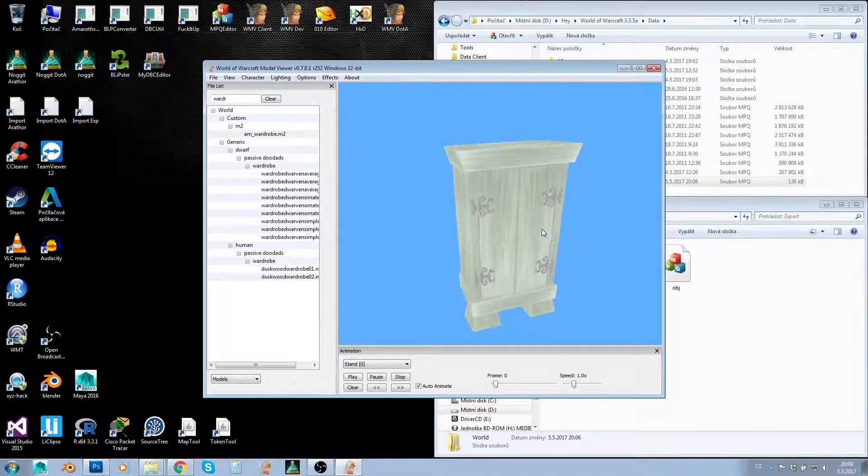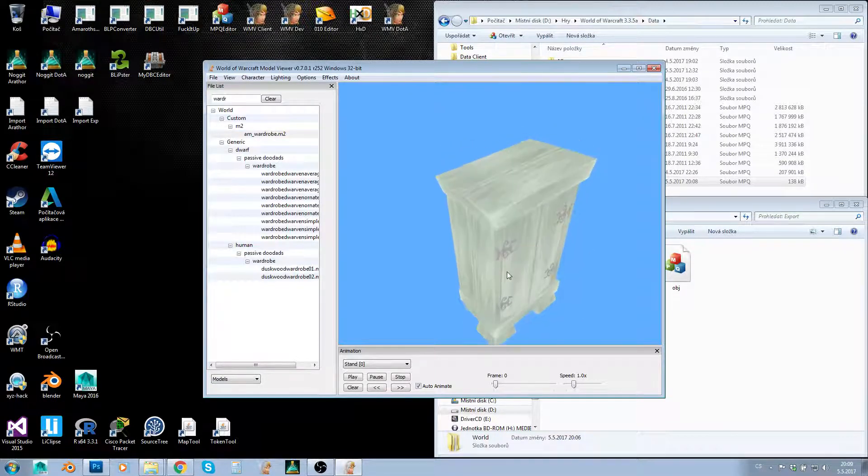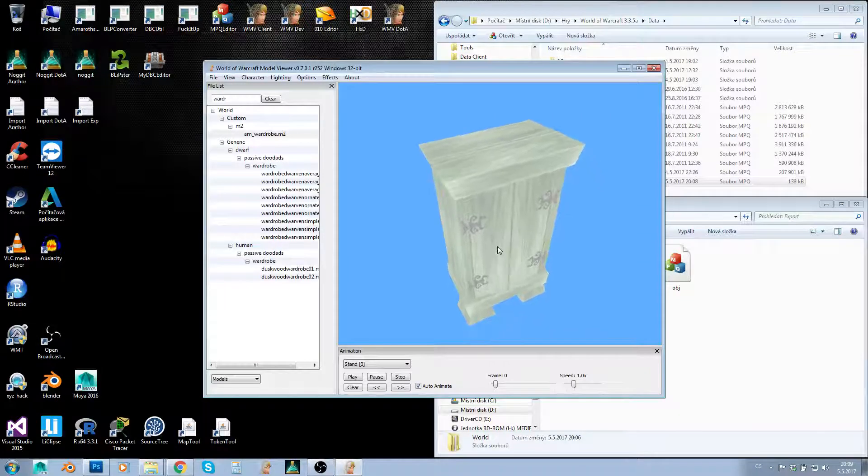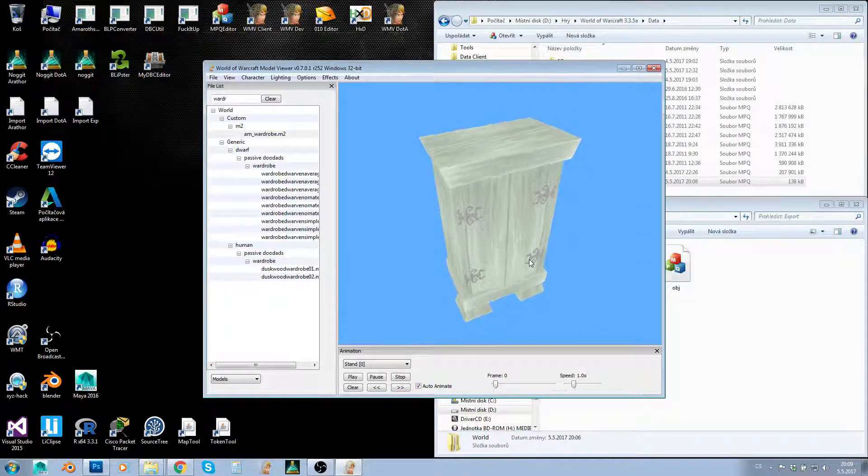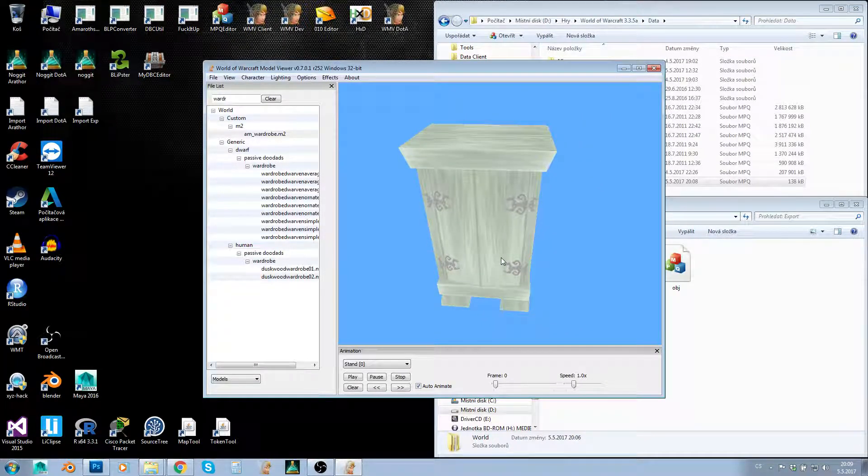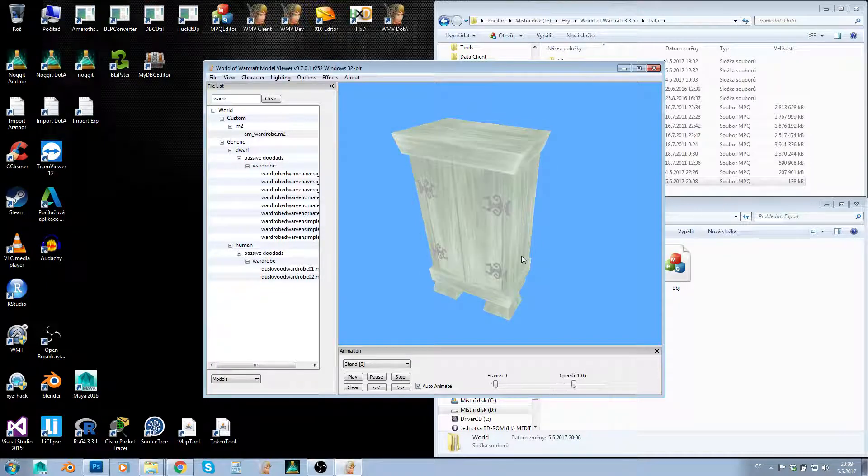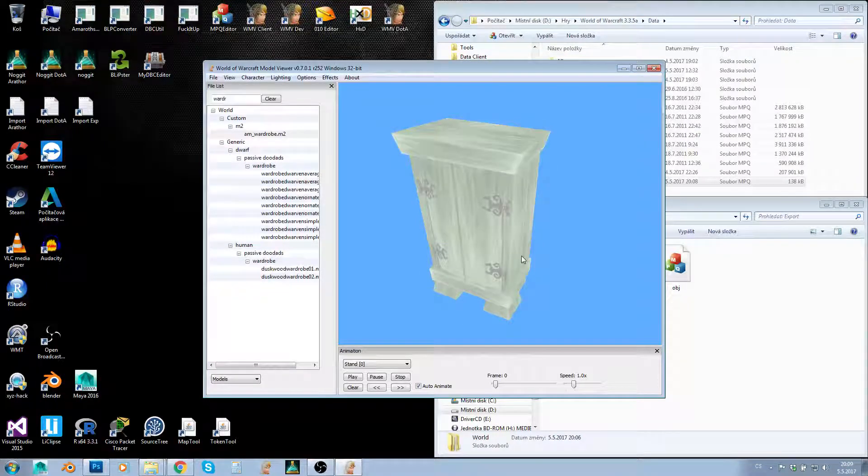You can do the same with WMOs. For WMOs, you can open them in Blender using the WMO plugin and change texture paths there, but you can use this technique as well.